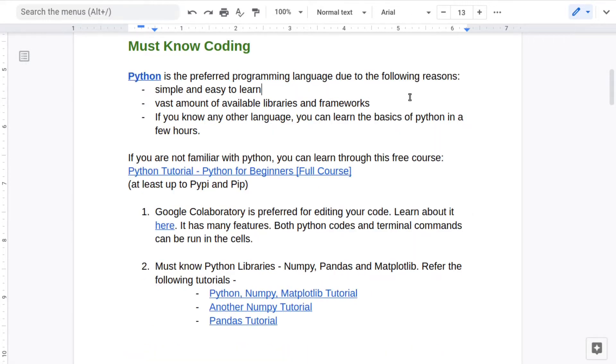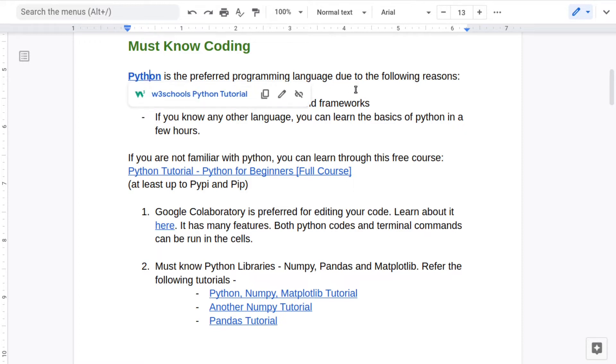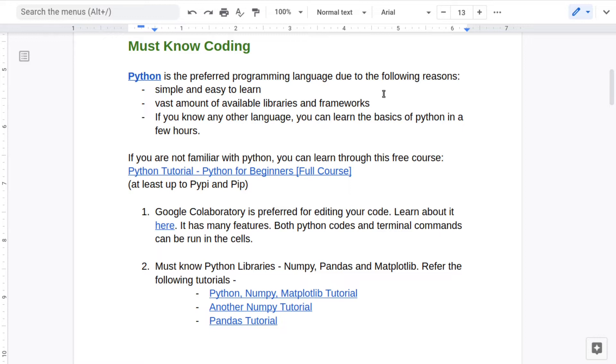For programming related to machine learning, it is recommended to use Python because it is one of the easiest languages to learn and it has a vast amount of libraries as well as frameworks for machine learning.